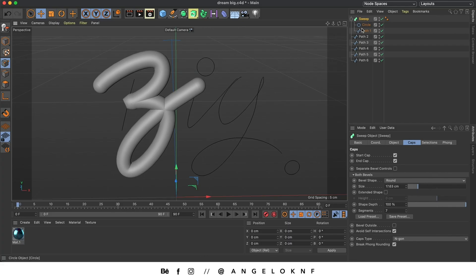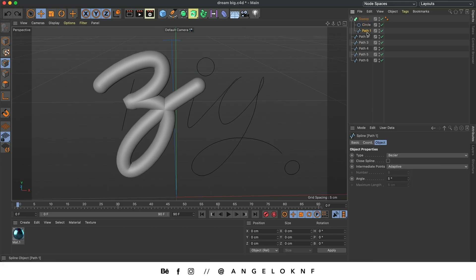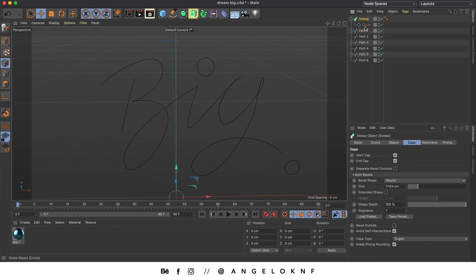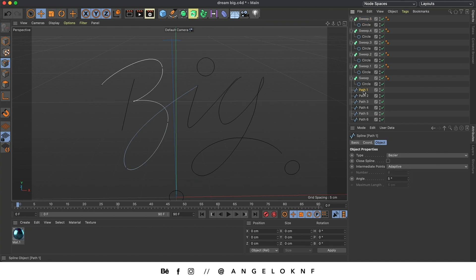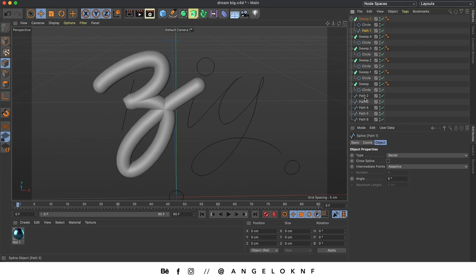Now I need to add the Sweep to all of the paths. I'm going to move the first path outside again and duplicate the Sweep including the circle — copying with Cmd/Ctrl C and pasting with Cmd/Ctrl V. Since I have 6 paths I will create 6 Sweeps. I'll take each path and move it to its corresponding Sweep under the circle with the arrow pointing to the left.